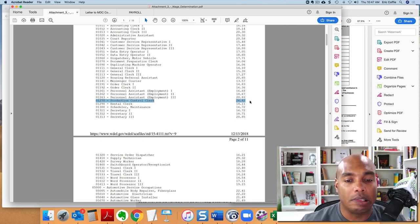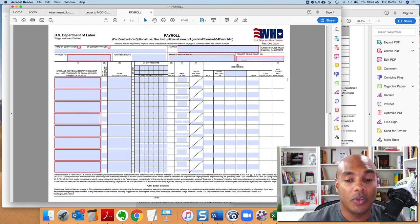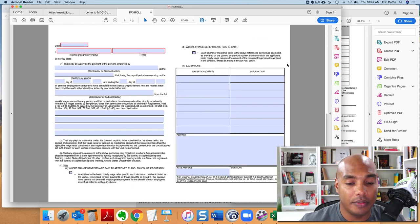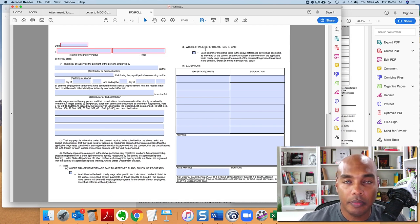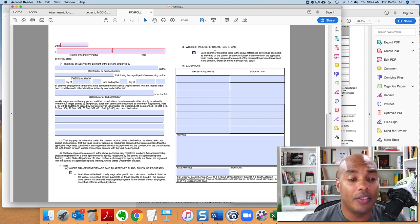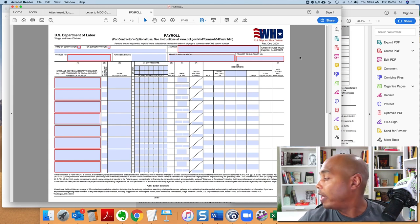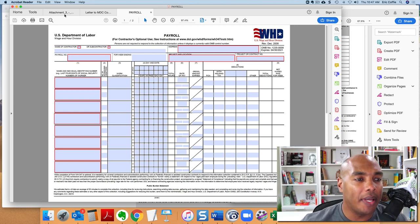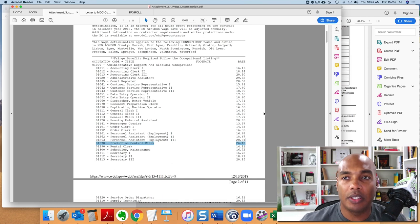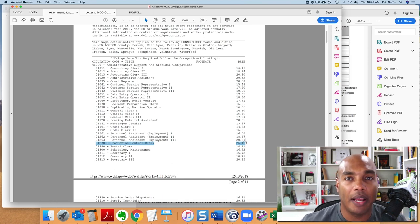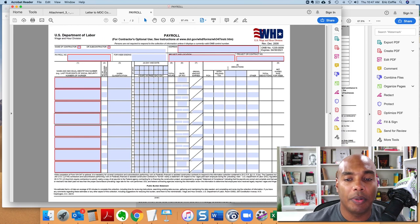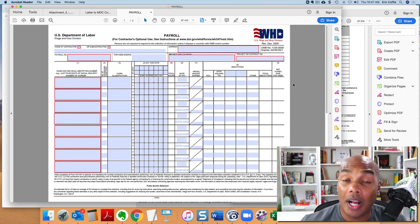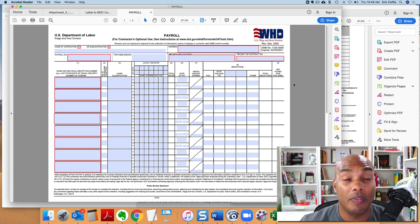And unless you have, and we'll talk about that here, unless you have some fringe benefits that offset the difference, then you're going to have to pay him on this particular contract the higher rate. What does that mean? That means that essentially on this particular contract, you're going to have to pay them more money than you typically normally would pay them.